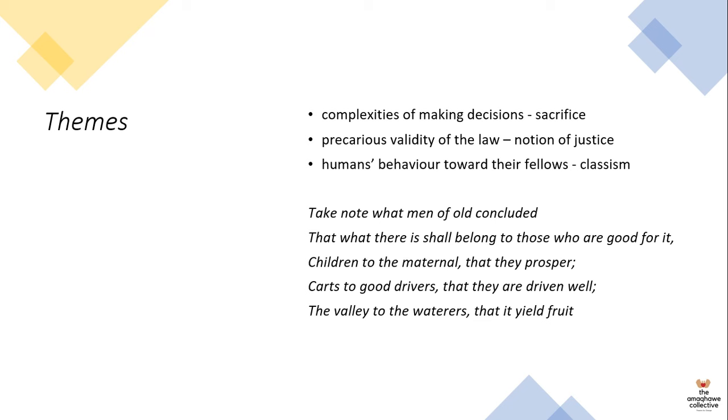Brecht plays with the idea of classism through the character of Natalia Abashwili, who is a central character in the play and she is the selfish wife of the governor. She leaves her baby, Michael, behind, and she's more caring of packing her dresses than actually saving a child. After the civil war, she tries to get Michael back in order to reclaim the governor's estates. She highlights the major themes in the play, which is justice, family, class, warfare, as well as religion. Because she repeatedly abuses the poor and shows no concern for the less fortunate, that is how Brecht shows us the theme of human behavior towards their fellows or classism.